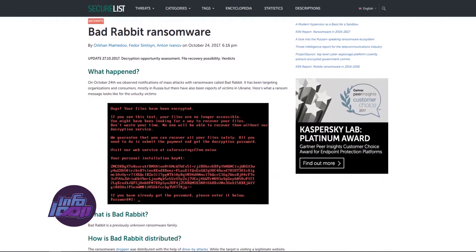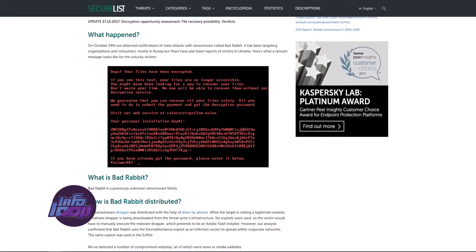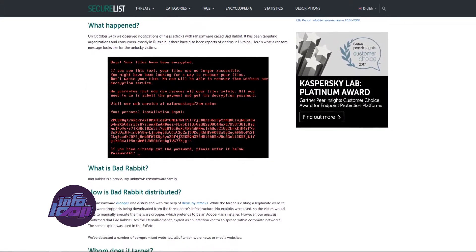Starting with the basics, ransomware is a malicious piece of code which blocks access to a digital or digitally controlled resource. These resources can be digital files or computer controlled systems. After completely locking the victim out, it asks for a ransom via some mode of payment. The most commonly used method of payment is anonymous digital currency like Bitcoin. The ransomware claims to restore the access once the payment is made.